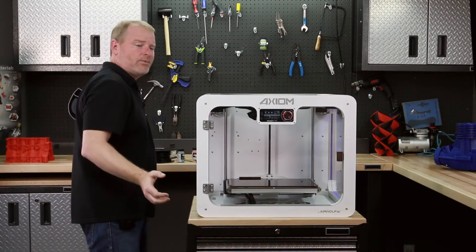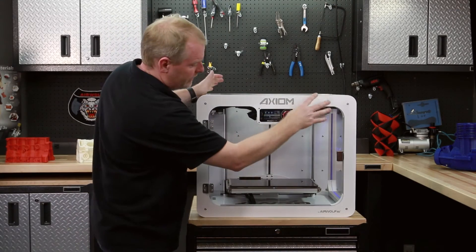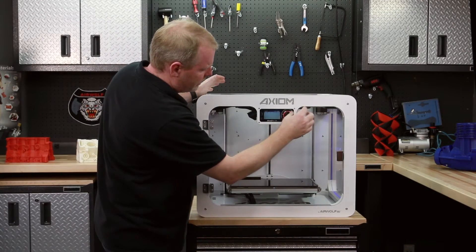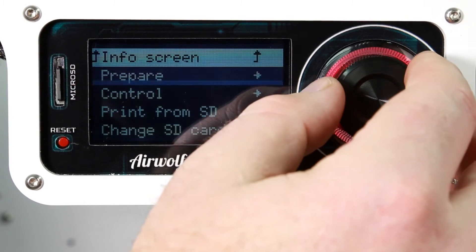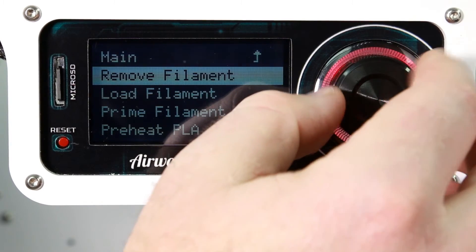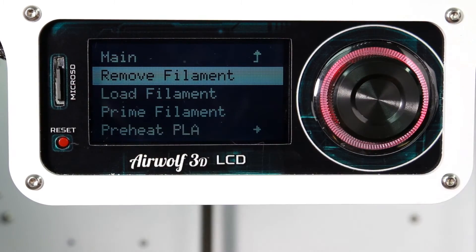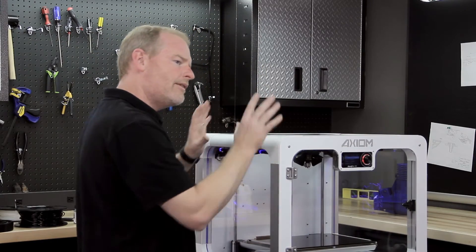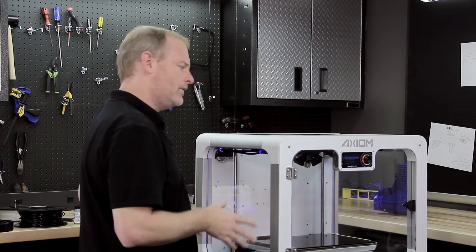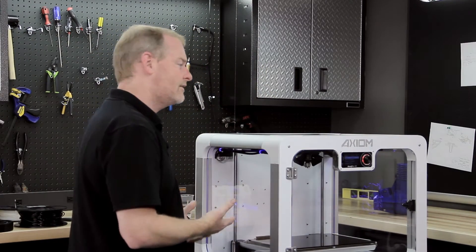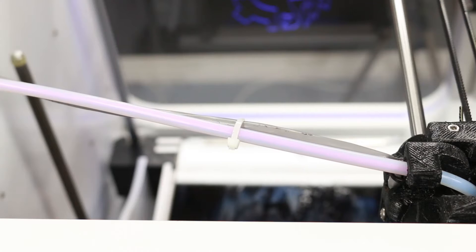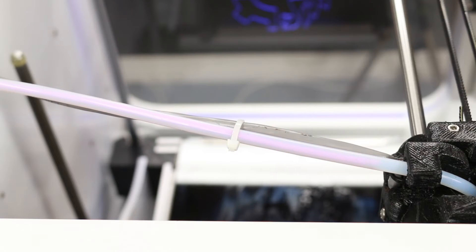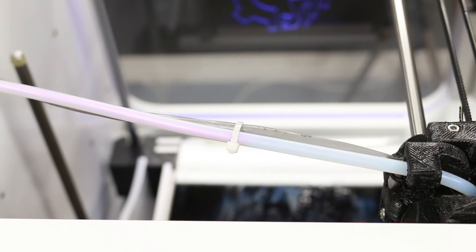We can simply press remove filament. Let's go to prepare, navigate down to remove filament, just simply click that button. The machine will do everything else for you. In a matter of seconds, we will have a free filament roll ready to take off the machine, and we will replace it with polycarbonate.